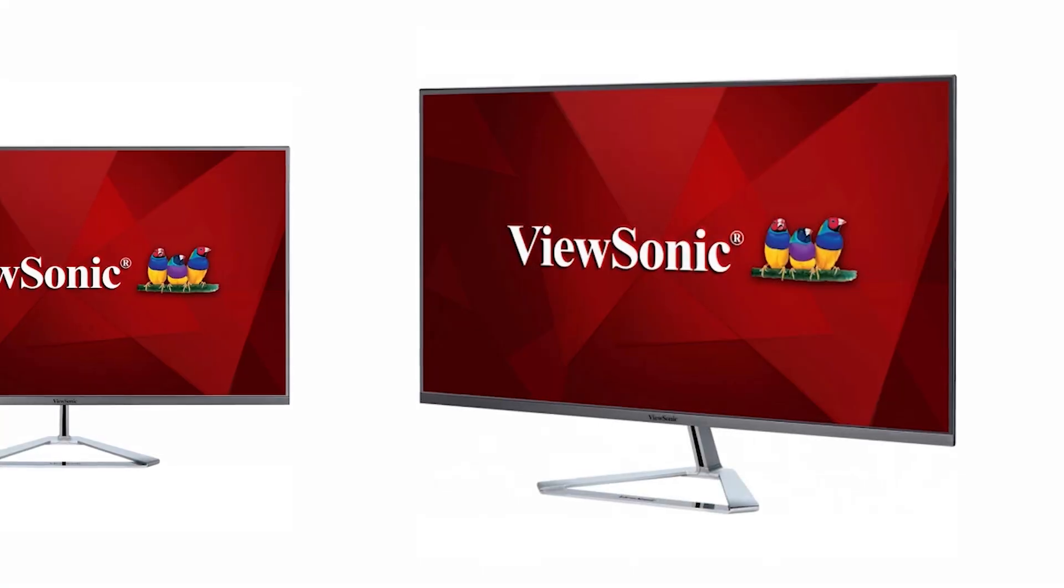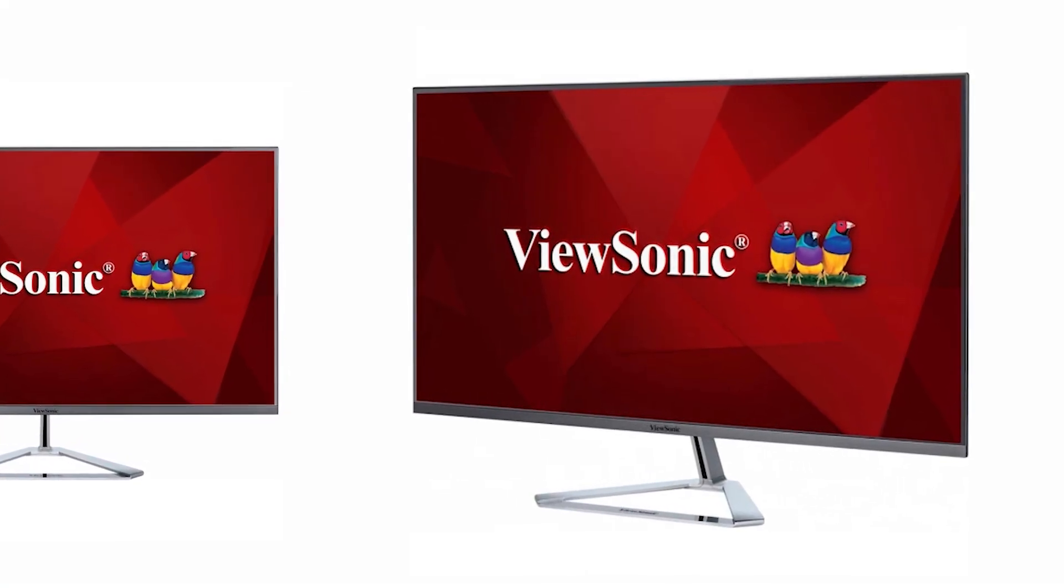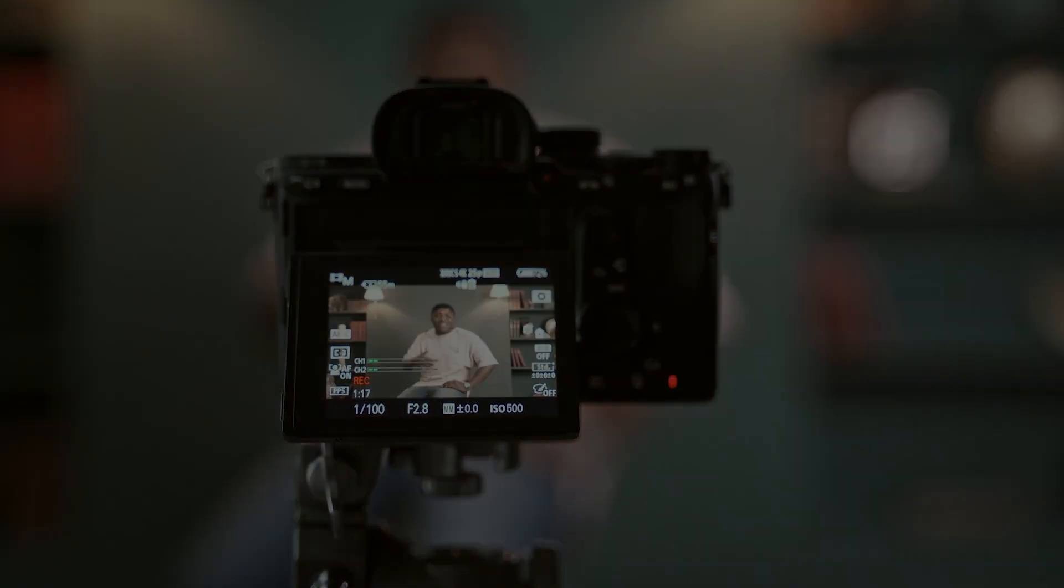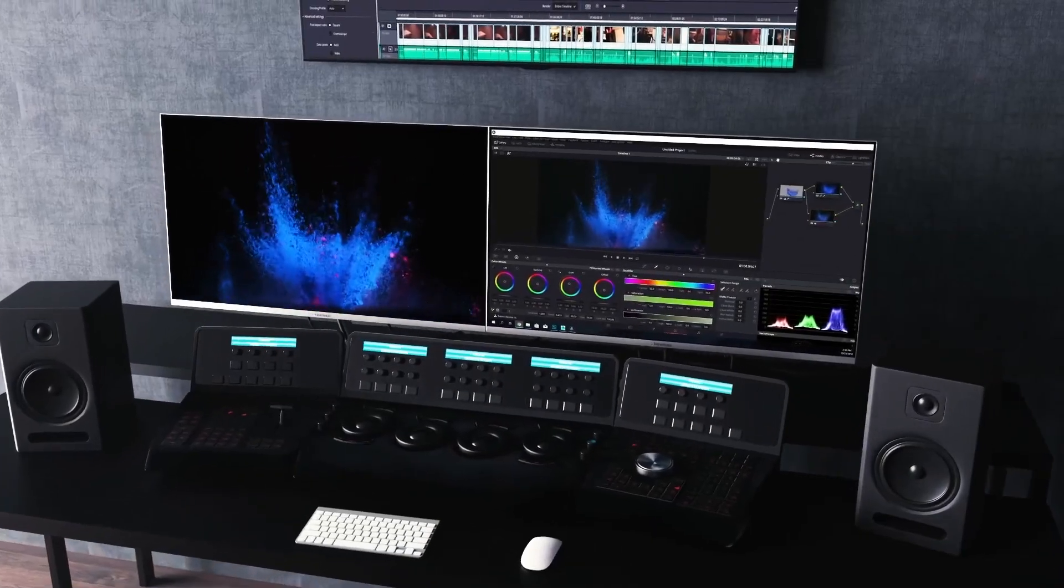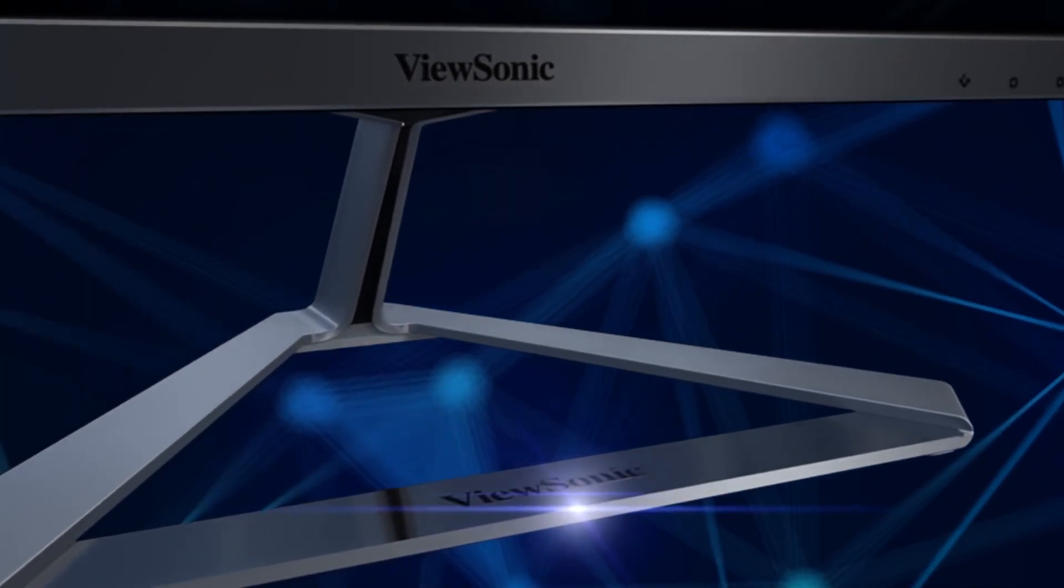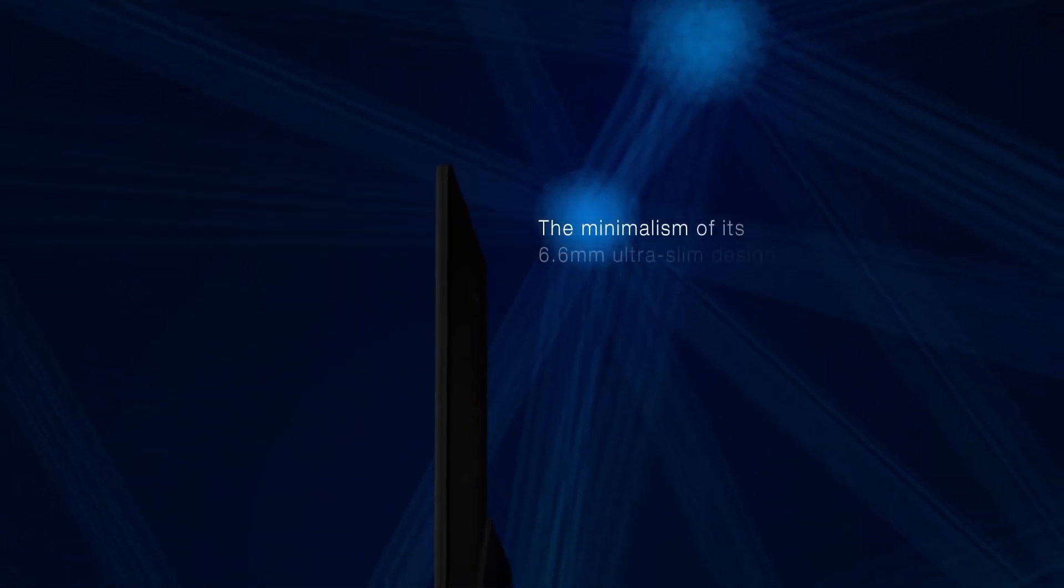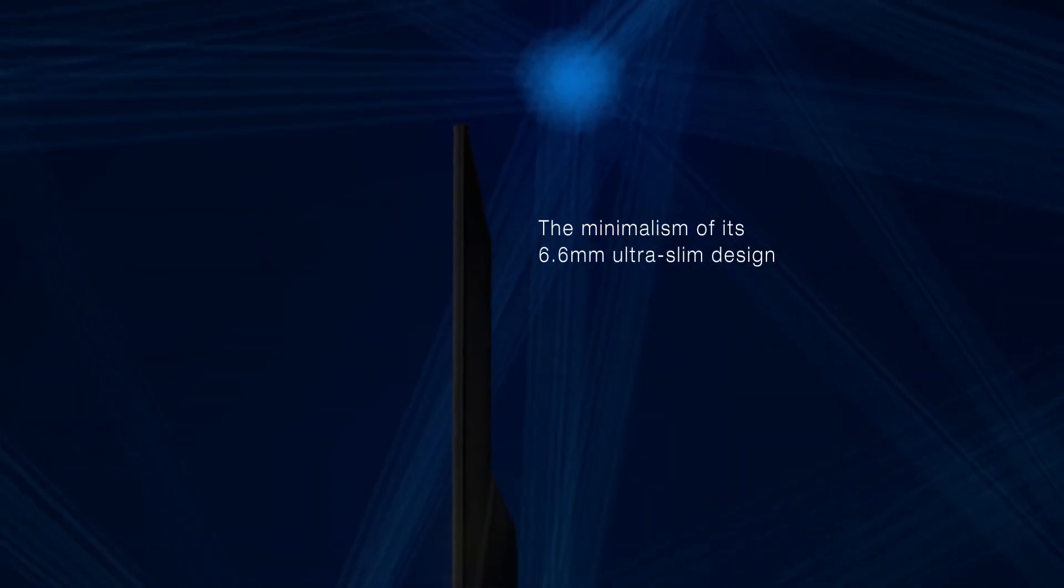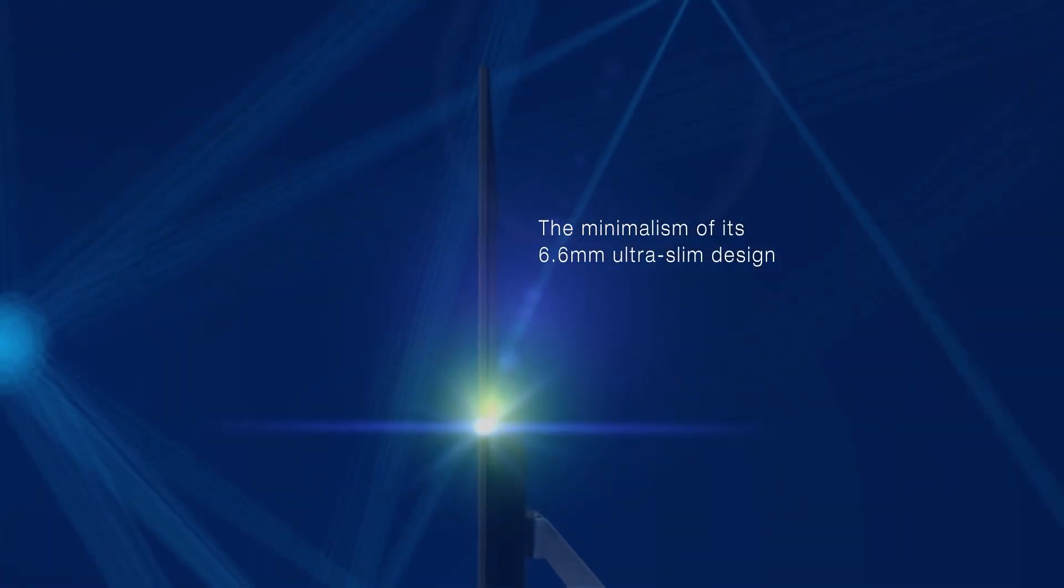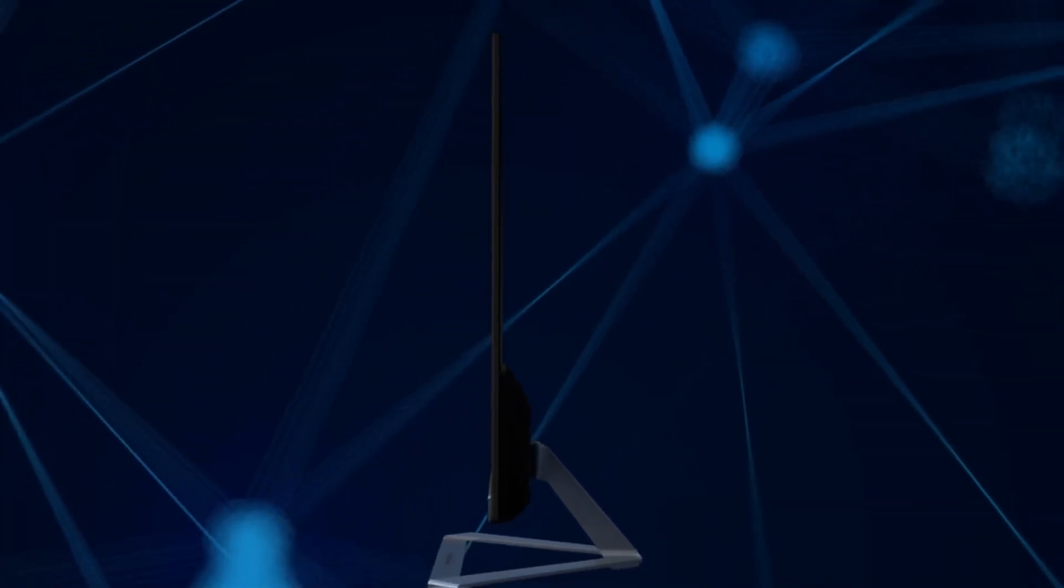The VX3276 was created by ViewSonic to appeal to both content creators as well as those working in production, and effortlessly blends style and performance. The minimalist design of the monitor is in no way indicative of its features, which are plenty and of an ultra-high quality.